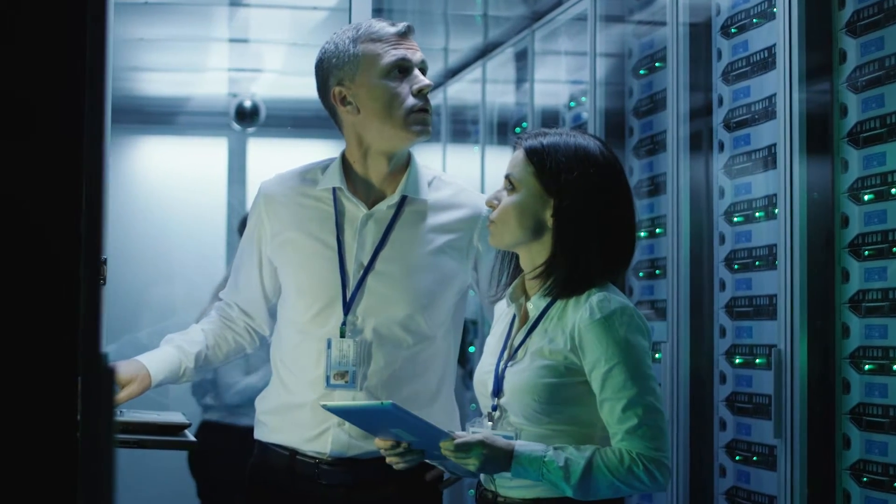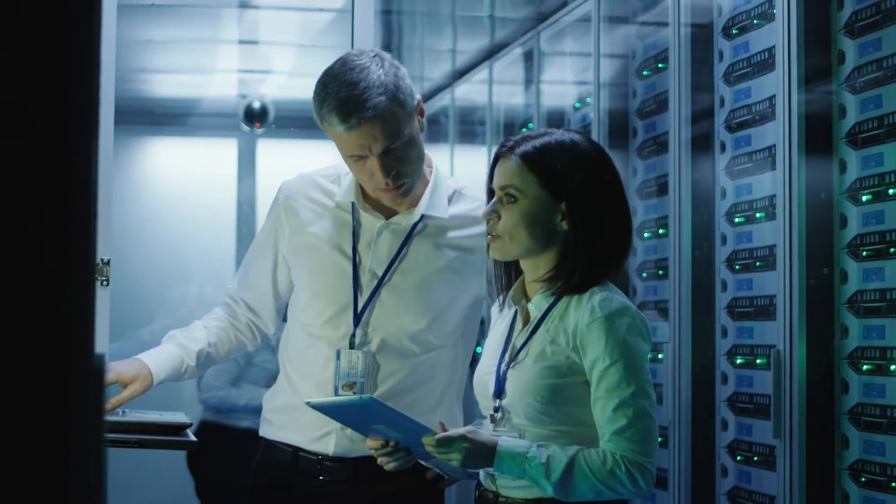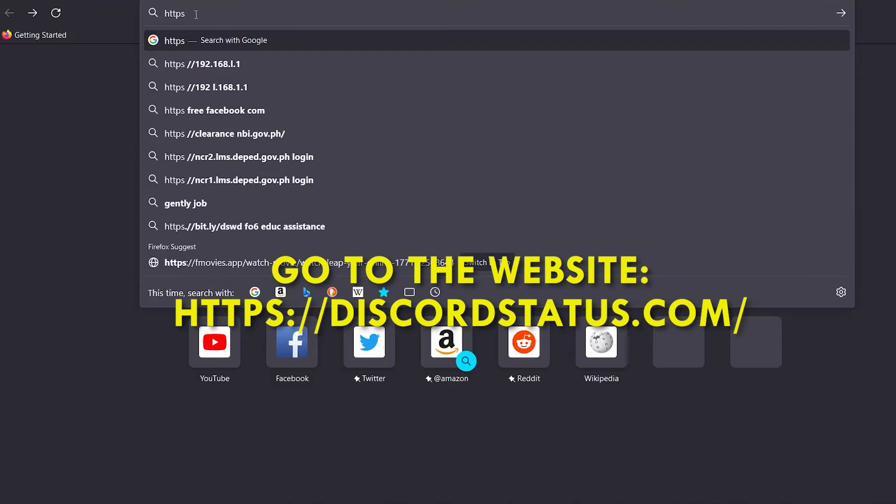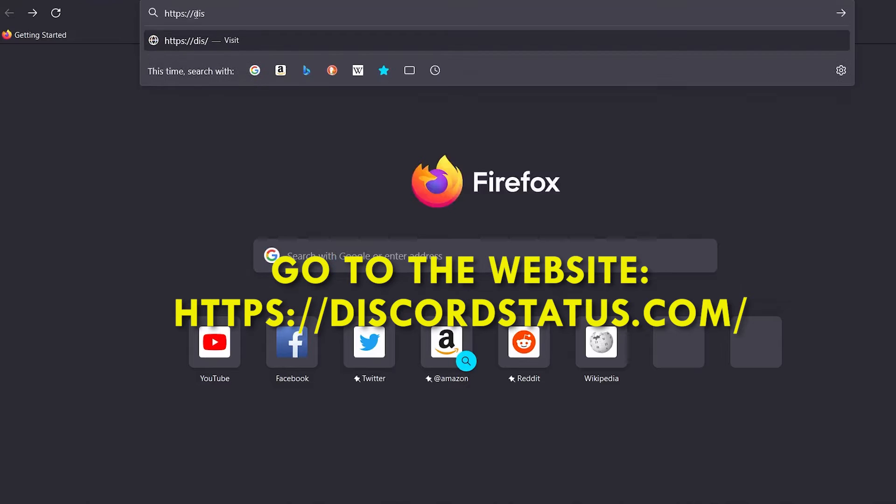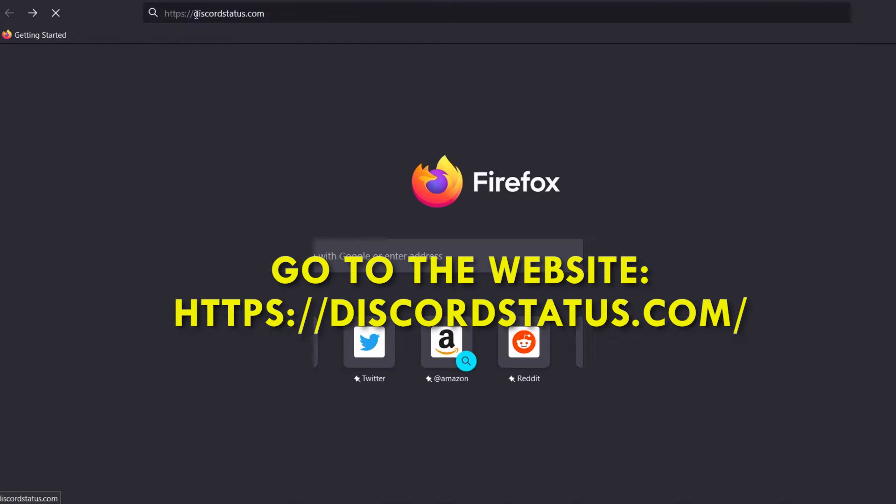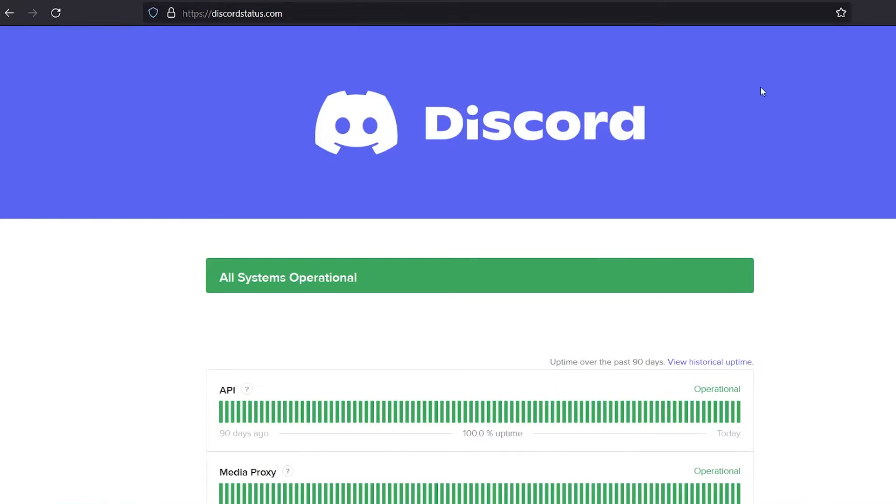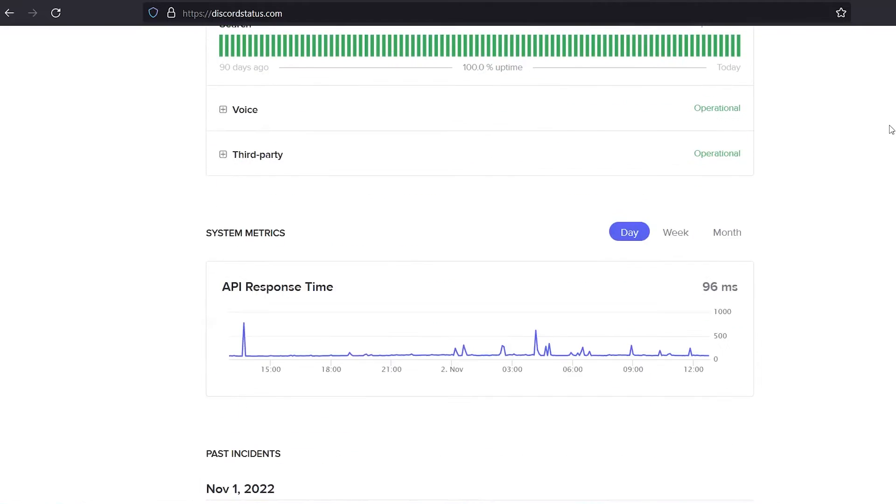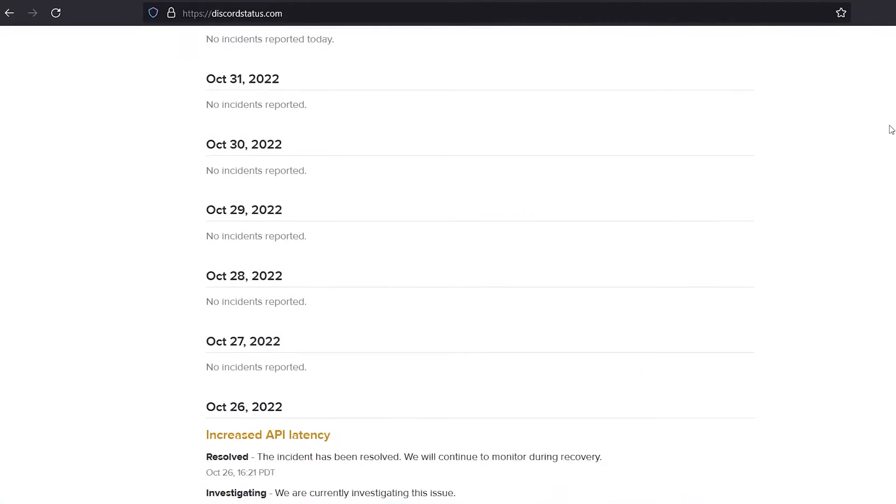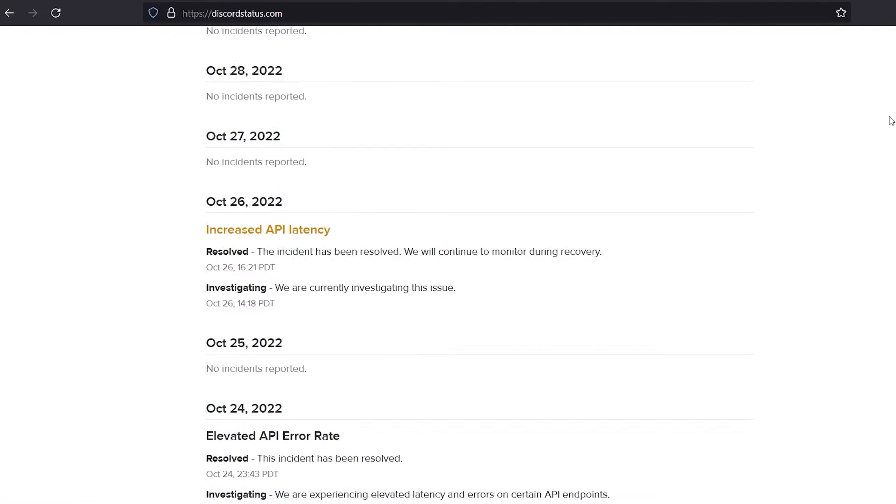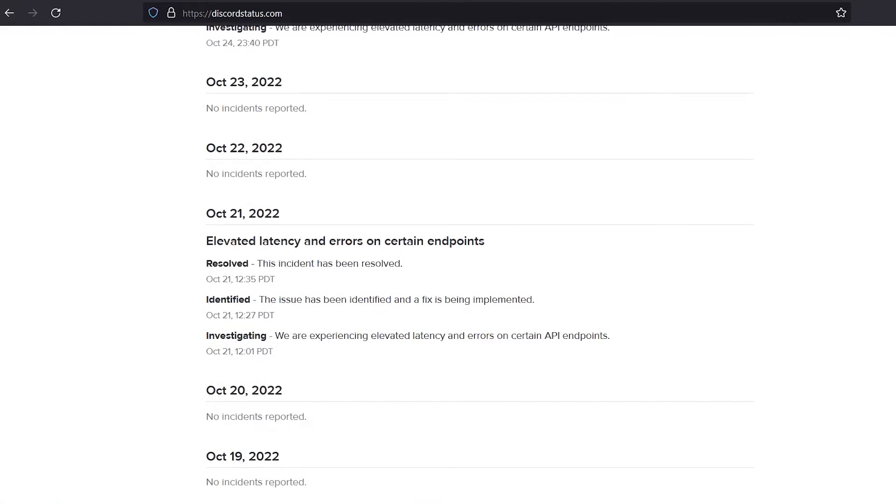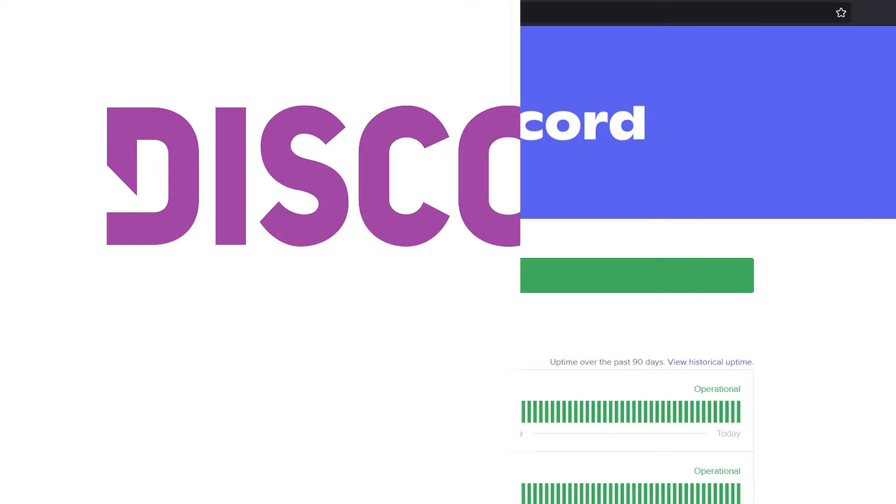If you want to see if the Discord server is down, go to https://discordstatus.com. If Discord servers are having trouble, all you have to do is wait until the problem is fixed. So, try using Discord to check at a later time.